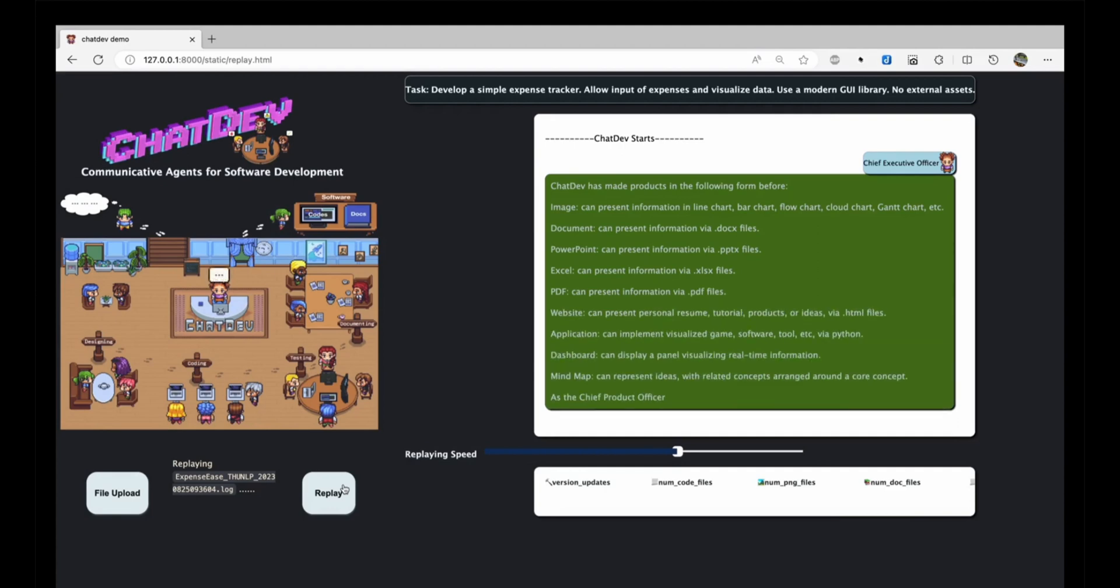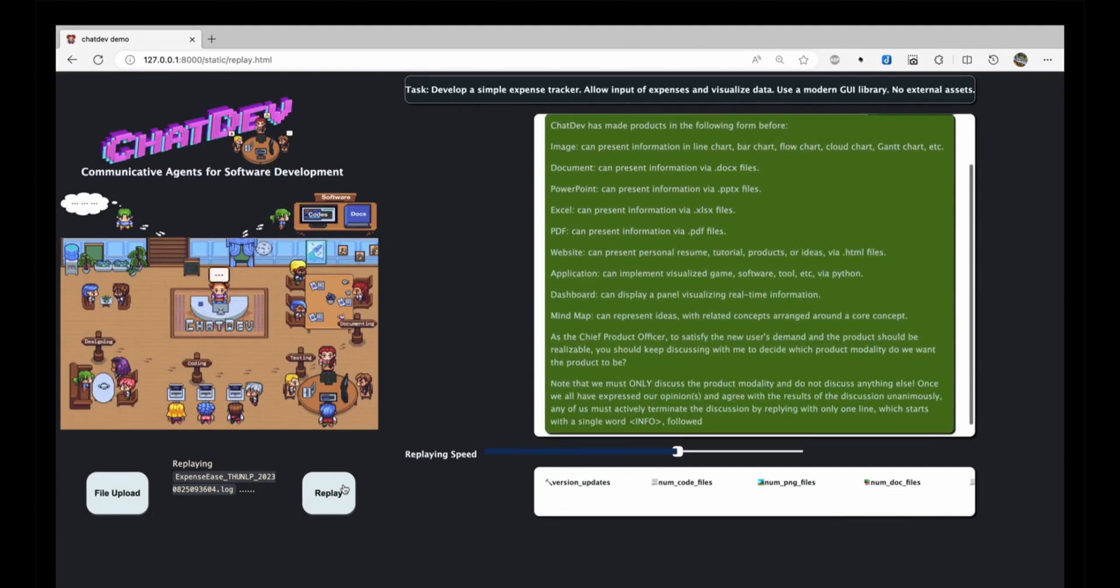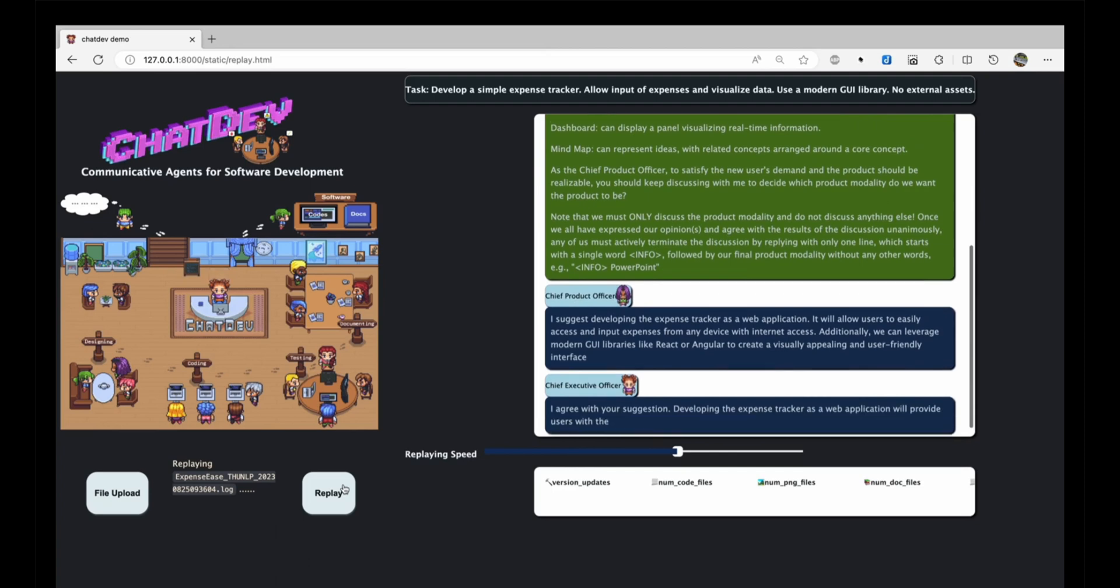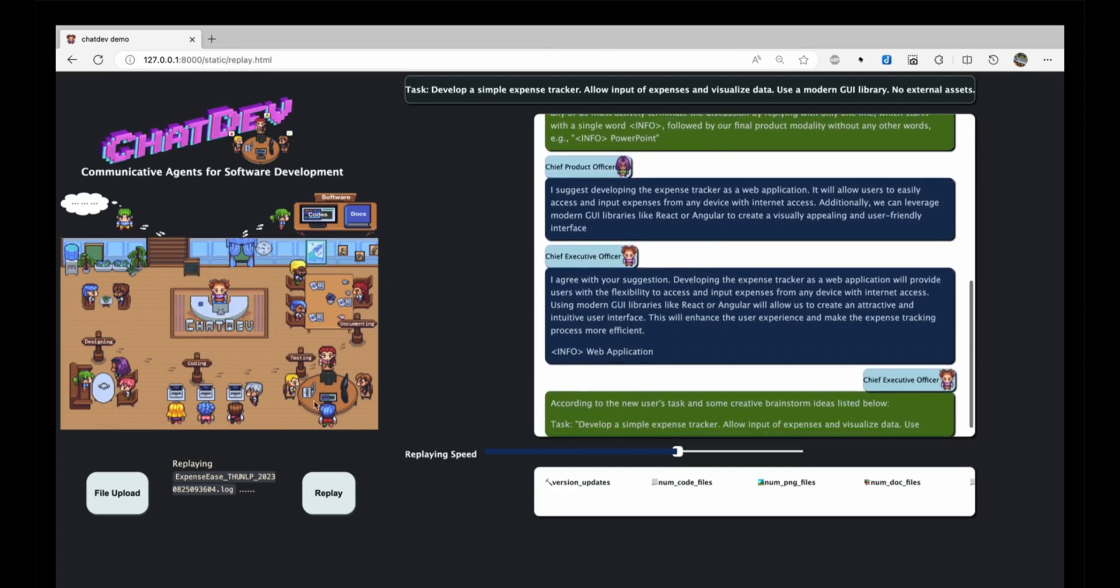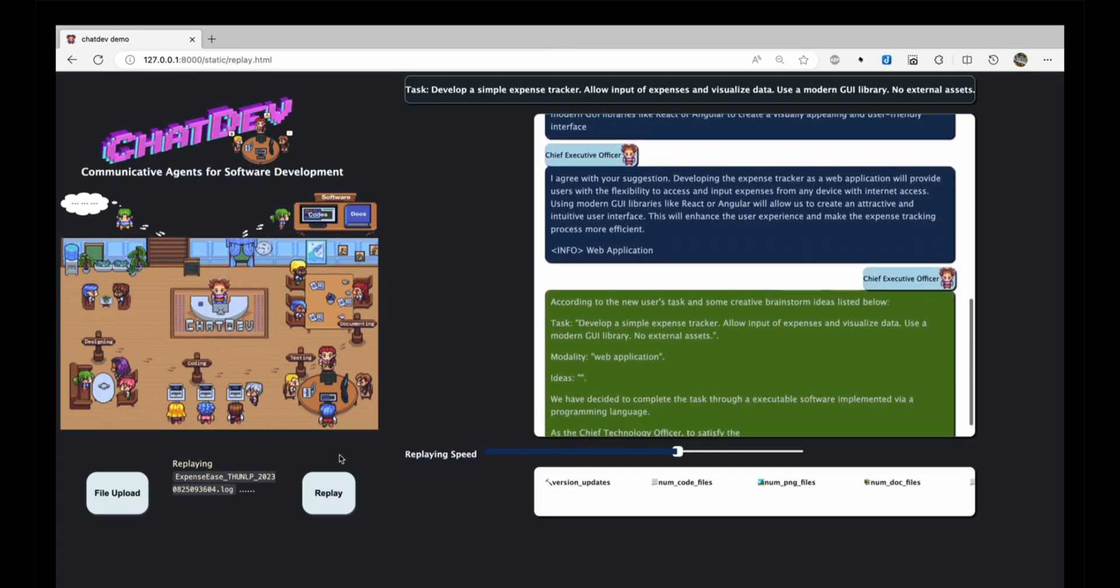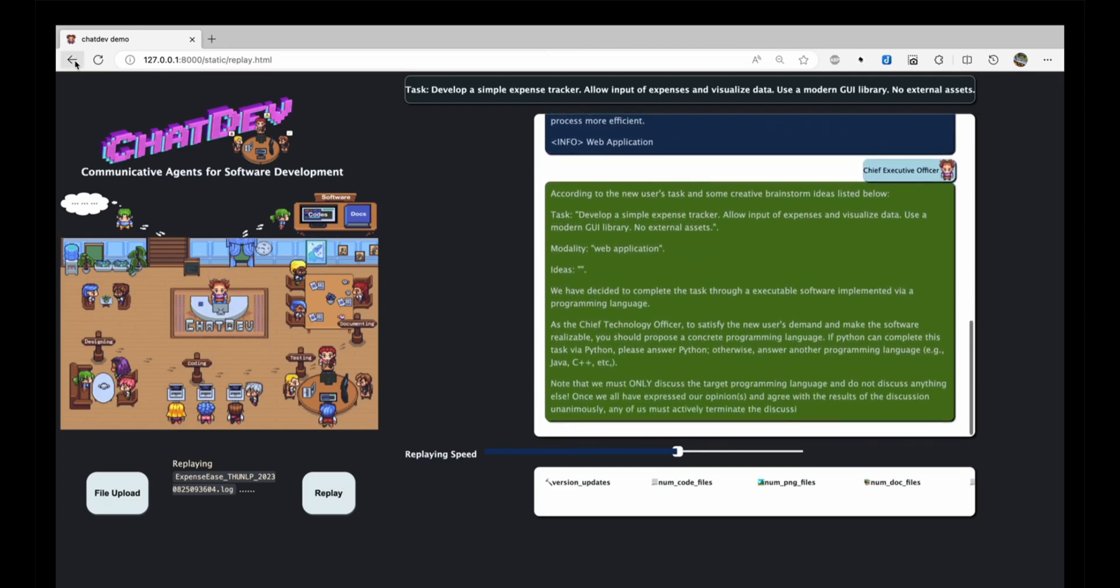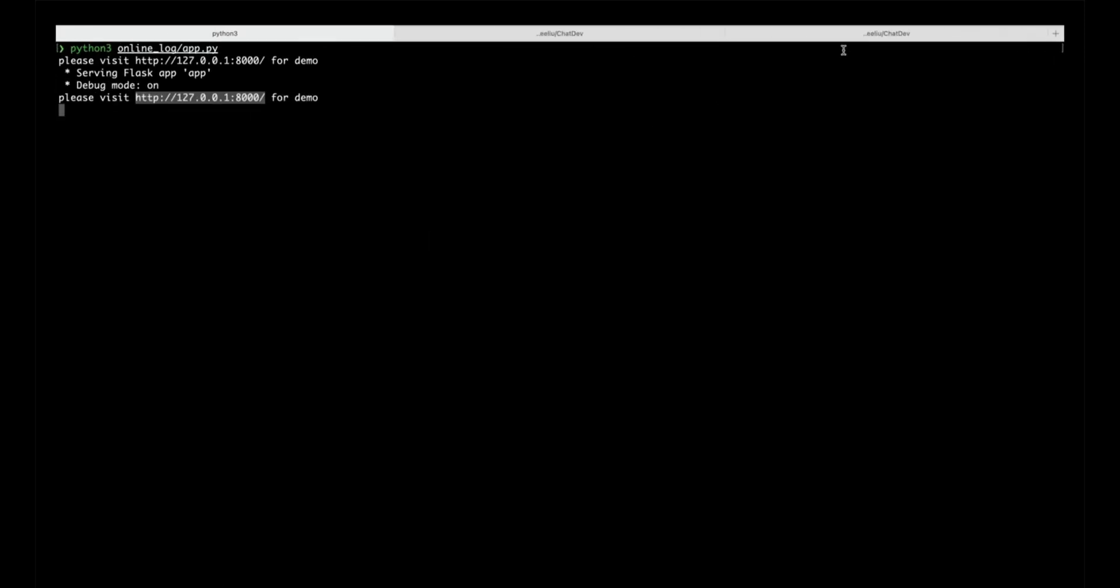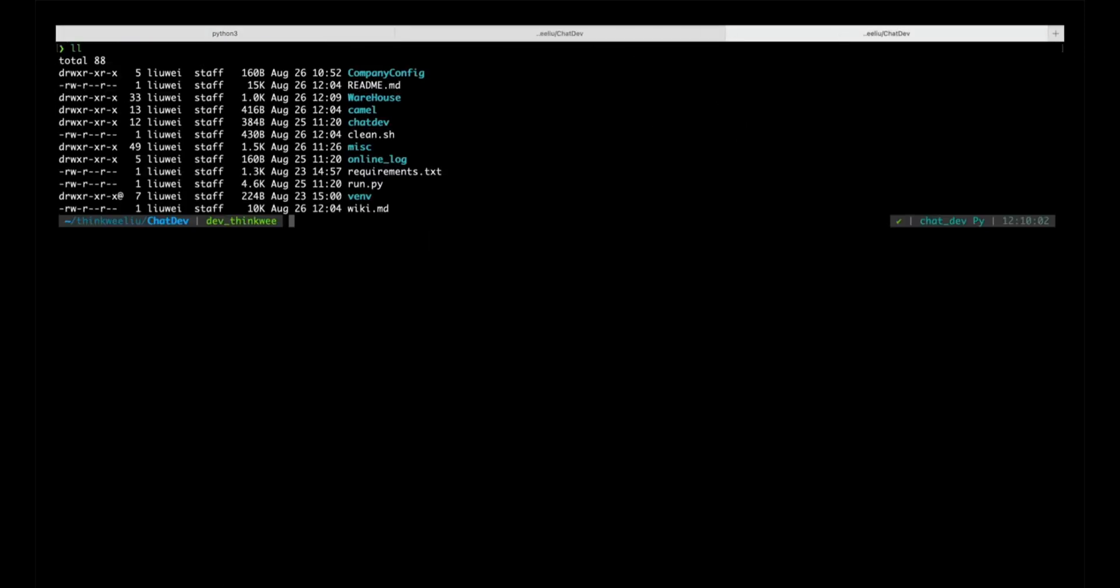Now, you can create an entire software company with just a single click, and I'm not kidding at all. ChatDev simulates an entire software company right on your computer, complete with AI agents taking on different roles, from CEO to designers to product managers.